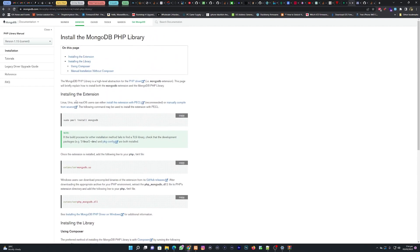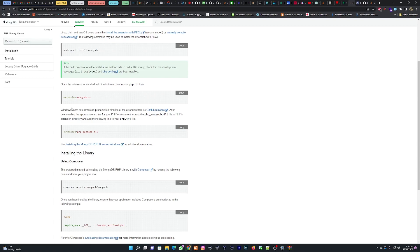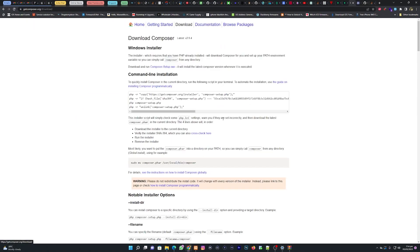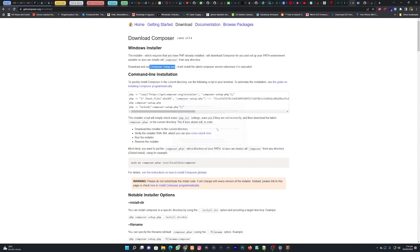So what we did was install the extension. We are installing two things: the extension and the library. We're done installing the extension — now we need to install the library using Composer. Download Composer from getcomposer.org by clicking Download, then click on 'Composer-Setup.exe' to download and install it.